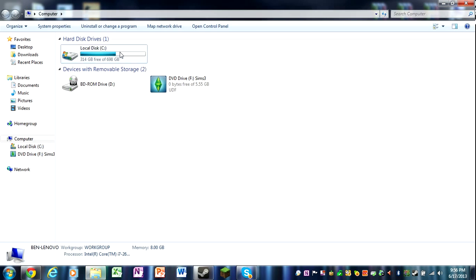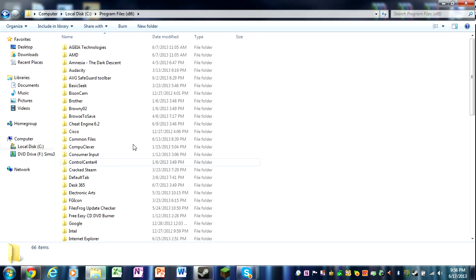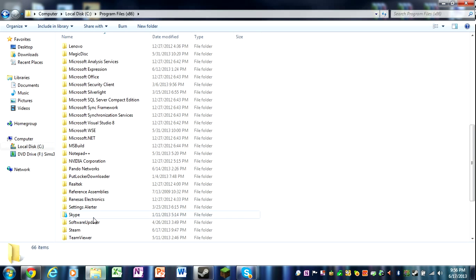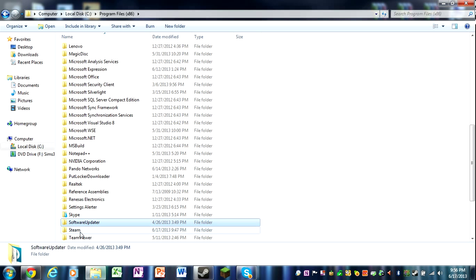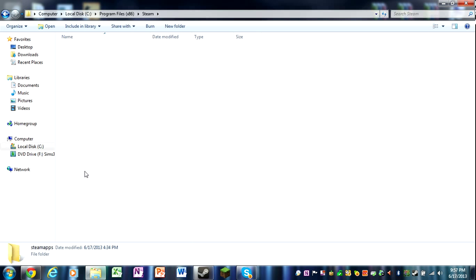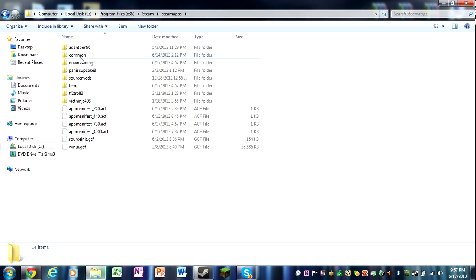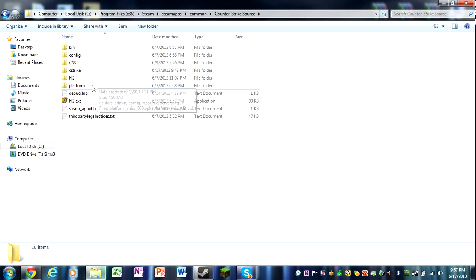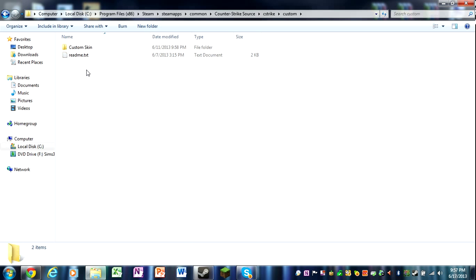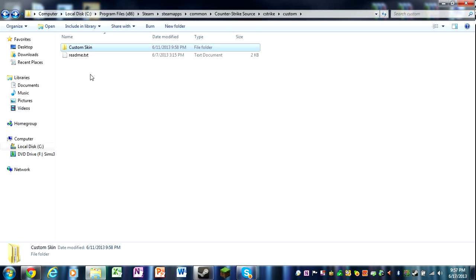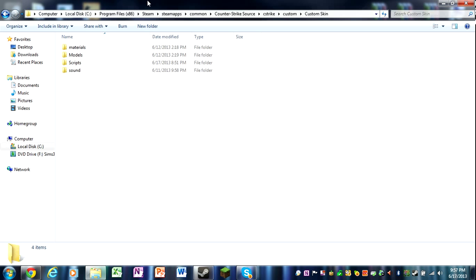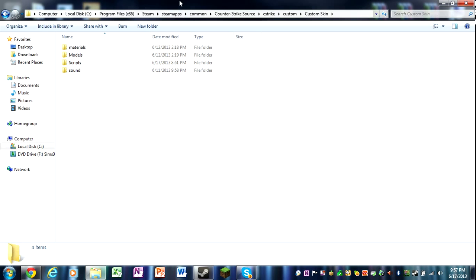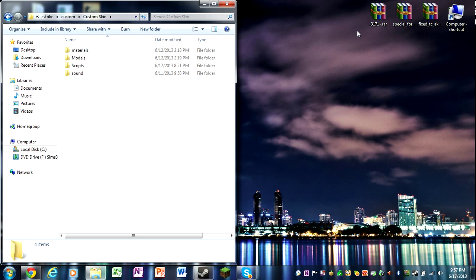So I'm going to post links to these skins so you guys can follow along. Go to your local disk, program files 86, steam, steamapps, your common, counter-strike source, and c-strike, custom, and custom skins. So in here you make a folder called anything you want, and in that folder you drag in sound, scripts, models, and materials.